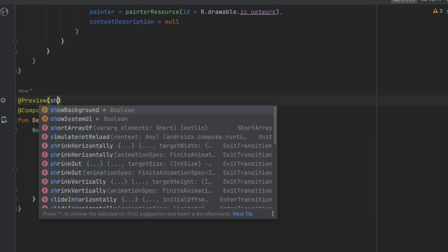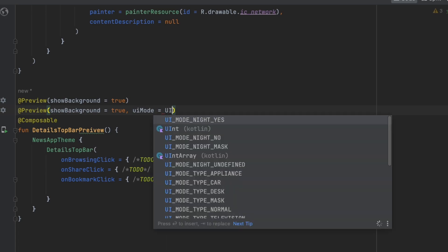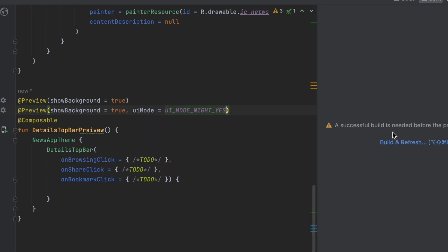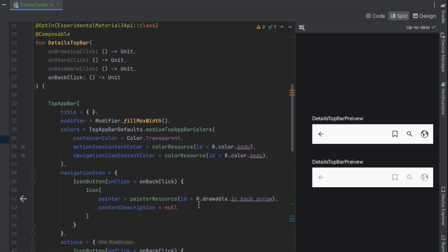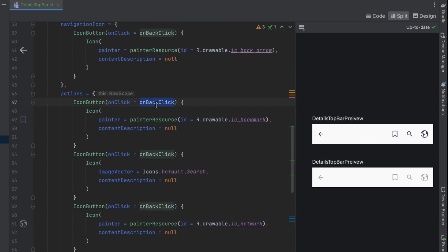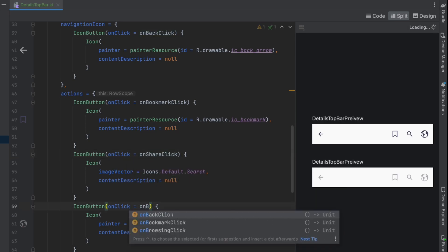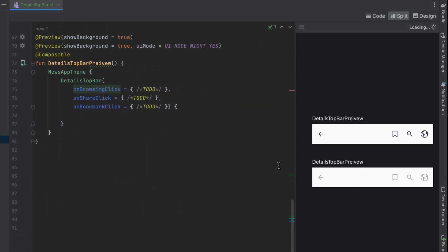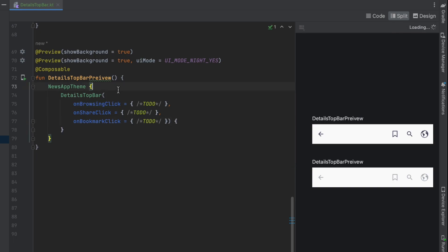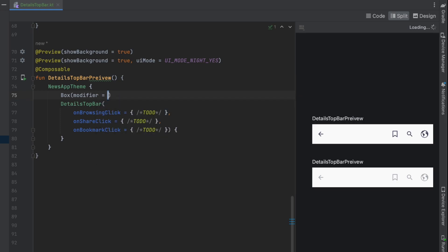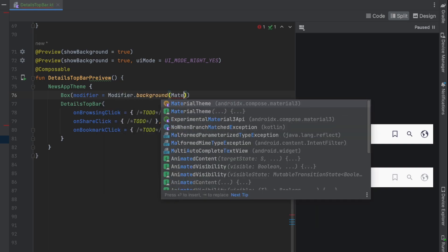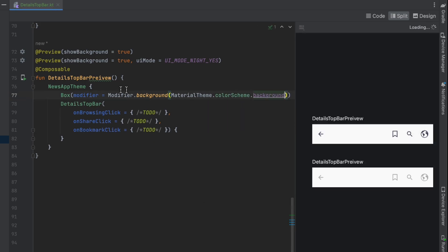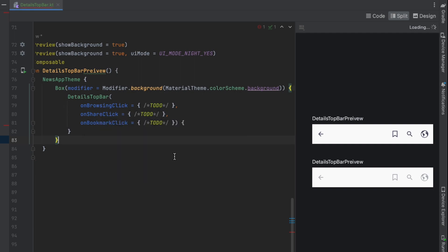Let's show the background and create another preview for night mode. Let's go to split mode to preview that. One thing is the clicks — we didn't change them, so let's wire up 'onBookmarkClick', 'onShareClick', and 'onBrowsingClick'. For the night mode preview background not showing, let's try adding a 'Box' with a modifier background color of 'MaterialTheme.colorScheme.background'. That works.